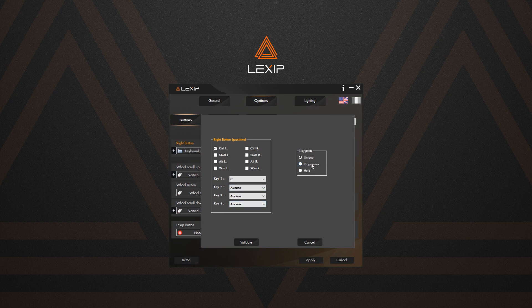Depending on the pressure length you need, you can choose between short pressure and maintain pressure, if you want the keys to remain pressed as long as the mouse button is pressed. The gradual pressure enables you to accelerate the key's pressure frequency up to maintained pressure.